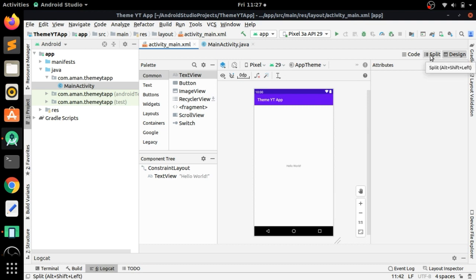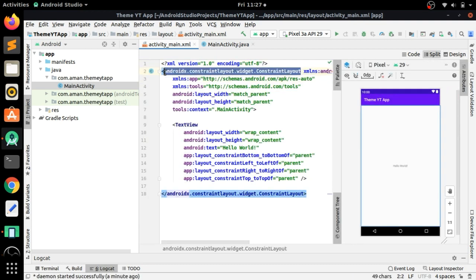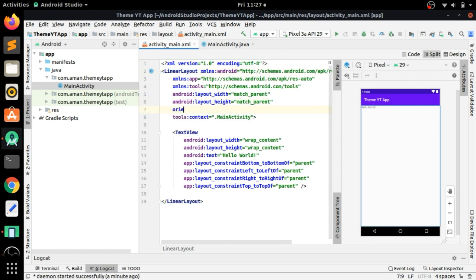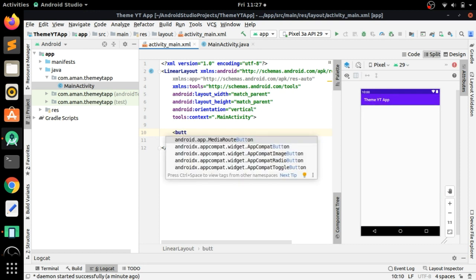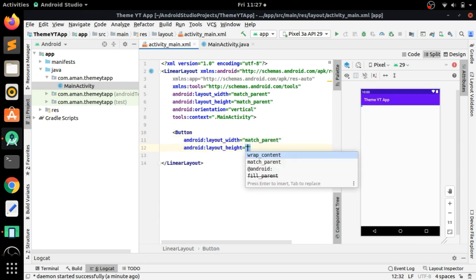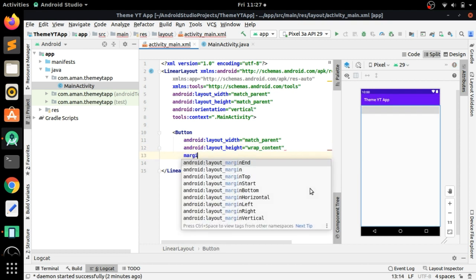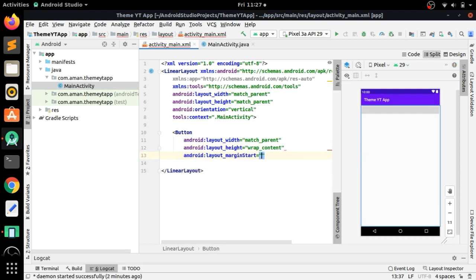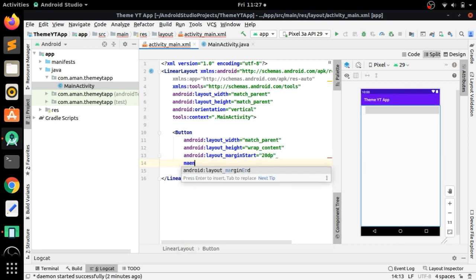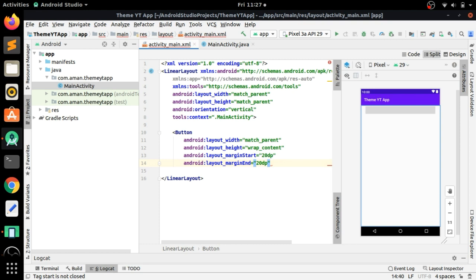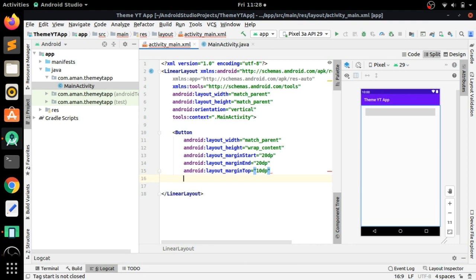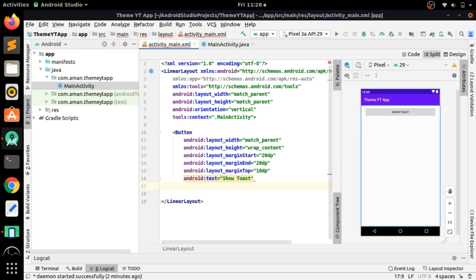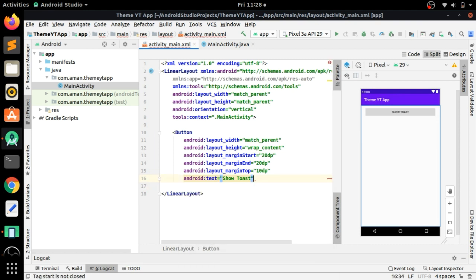Now split the view to code, change the root to a LinearLayout, and add an orientation of vertical. We will add a Button to show a toast, with width of match_parent, height of wrap_content, layout margin start 20dp, margin end 20dp, and margin top 10dp. Add the text 'Show Toast' on this button, then close this.